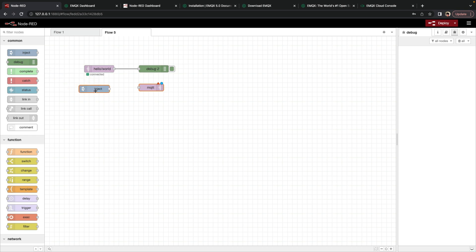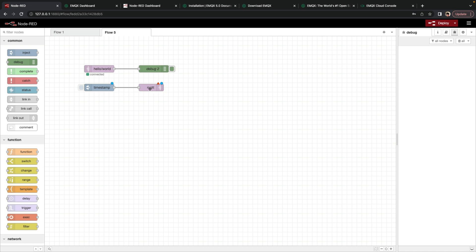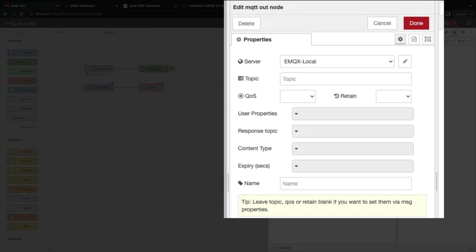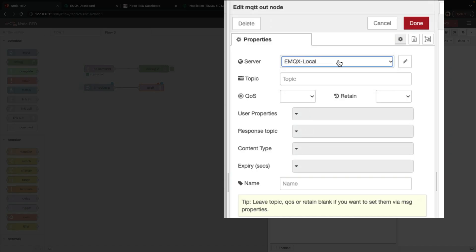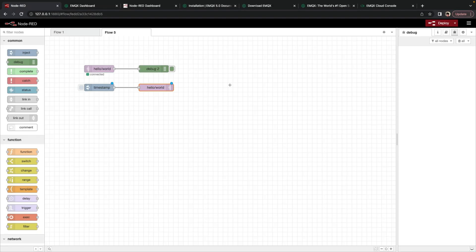we'll drag in an inject node. An inject node, all it really does is it will inject a sample message. In this case, just a random timestamp, or rather not random, but the current timestamp. And we connect that to the MQTT out node. We double-click on this. We select our configuration, which gets saved globally once you've set it on any MQTT node. And we set the topic to Hello World.